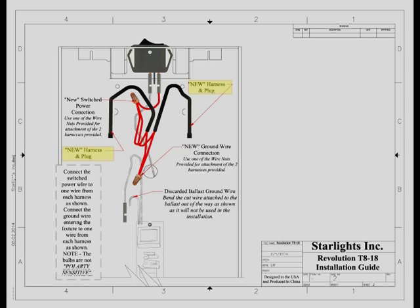At this point in the installation, route the new harnesses to a position on each side of the ballast cover where they will pass under the ballast cover once it is reinstalled.